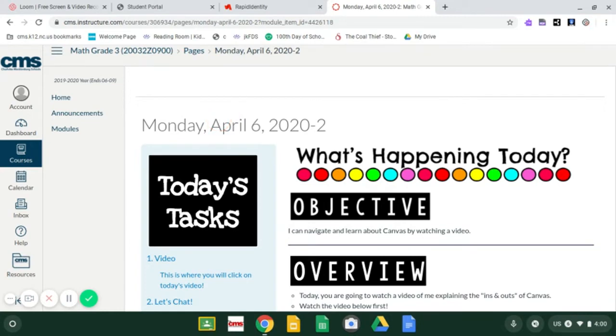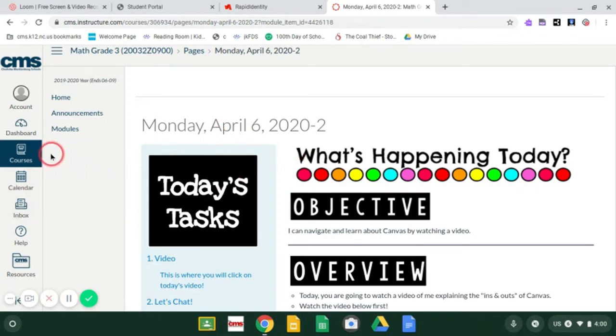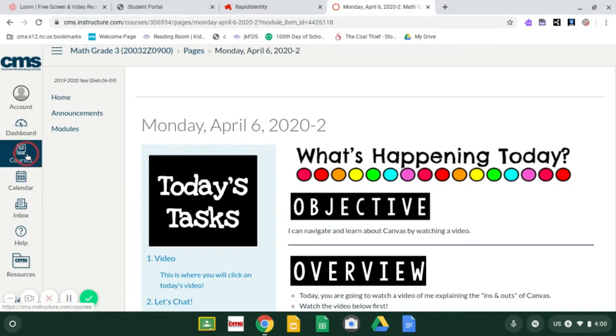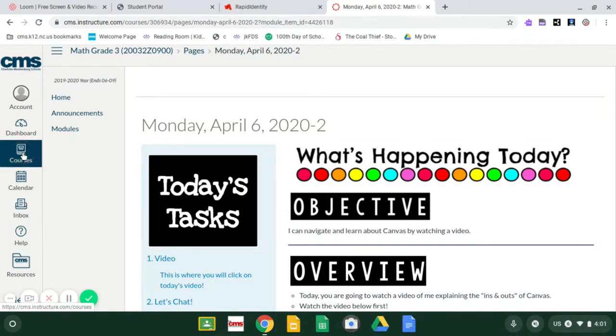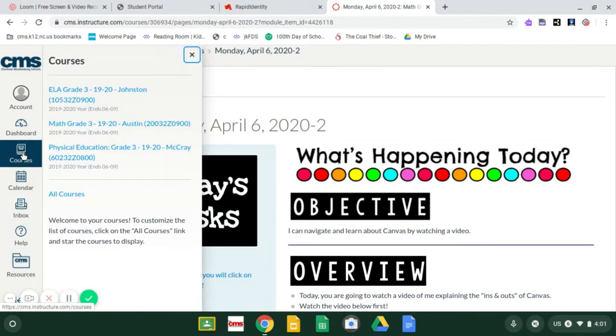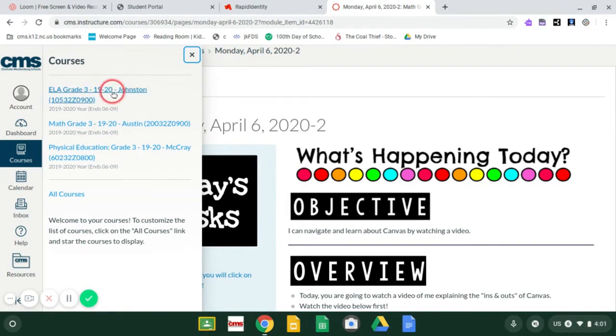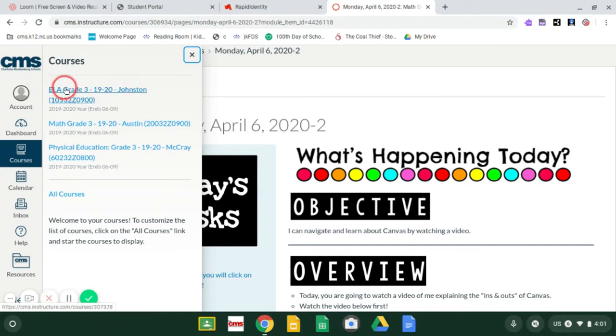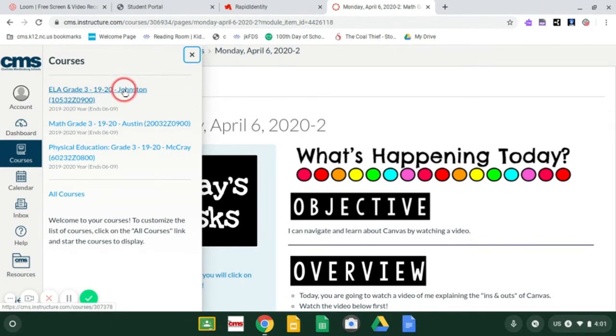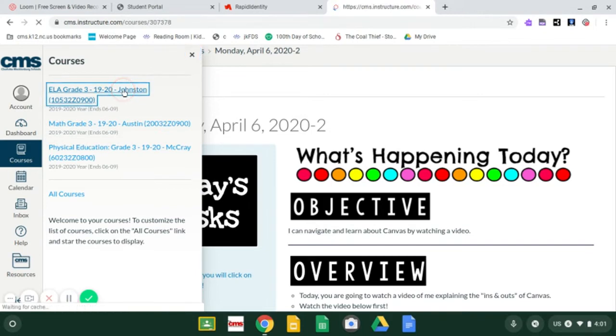All right, guys. So you just finished all of your math activities for the day and you need to go to reading. So the very first thing you're going to click on is this courses tab. This courses tab, courses is just a fancy word for classes. So this takes you back to all the classes that you have. So you just were in math and now you're going to go back to ELA, which means English Language Arts, Johnston. I'm your reading teacher. So you click on me.